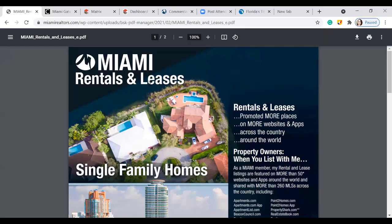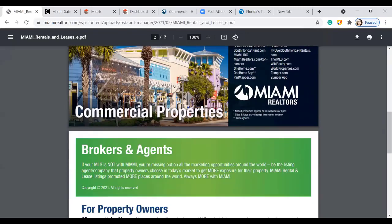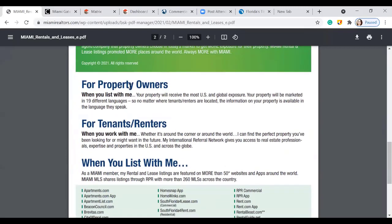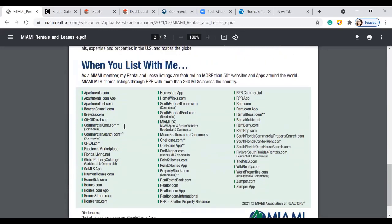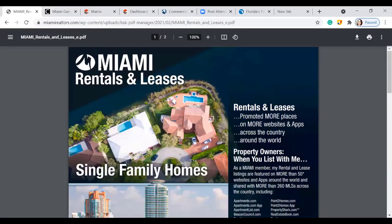The newest flyer is regarding rentals and leases — a great tool. It has information for single family homes, condos and apartments, or commercial property, and gives you great verbiage. For property owners it covers 'when you list with me' and where listings are being marketed. For tenants and renters, it explains what you can find with your access. There's also a big list of all the different places where your rental will be advertised — a great flyer to add to a listing presentation if you have a rental.